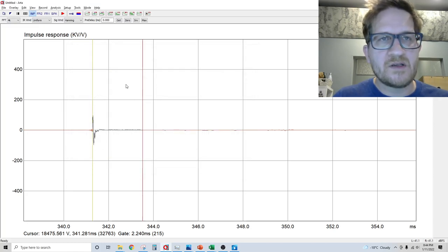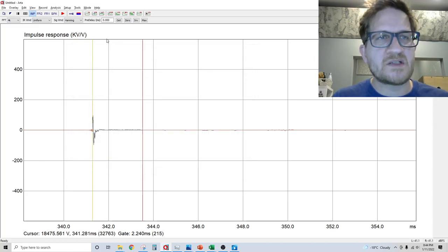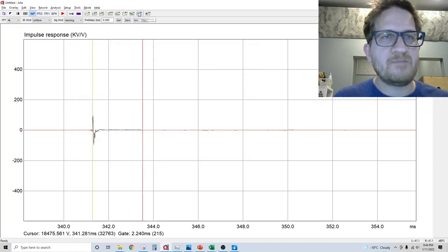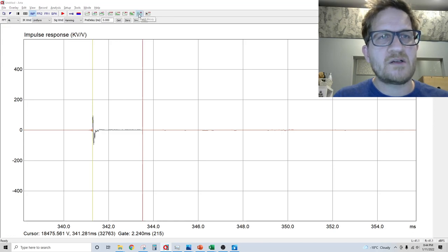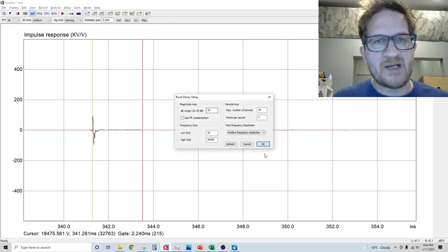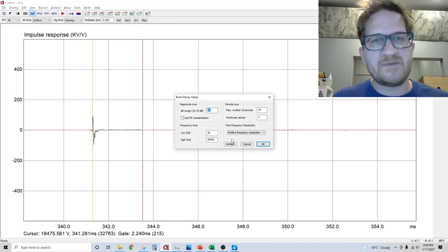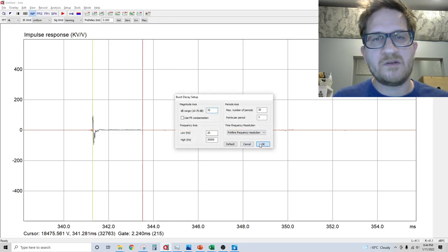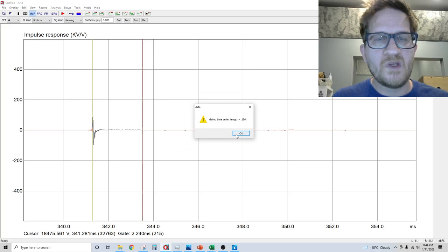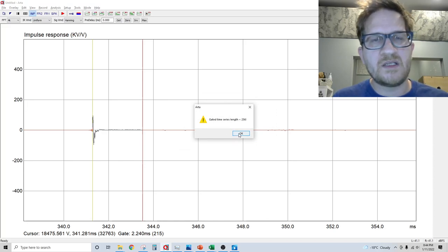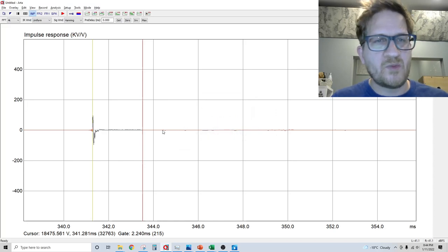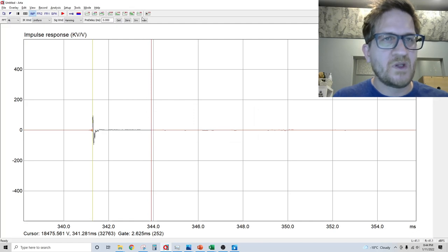Now to look at other test measurements such as burst decay, you go up here to the burst decay button. I use a 35 dB vertical, and so it's needing a little longer and a little more samples than what I've given it.